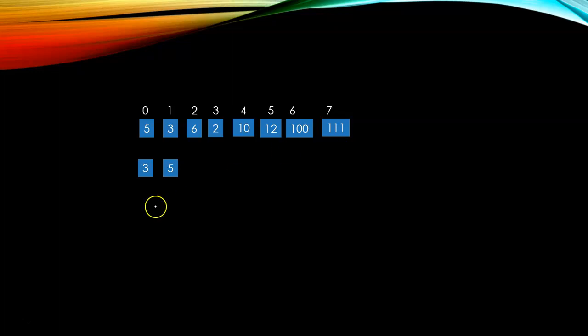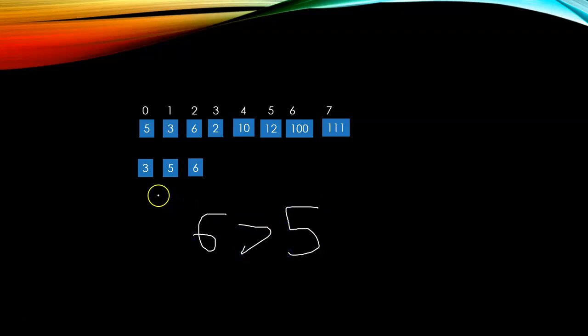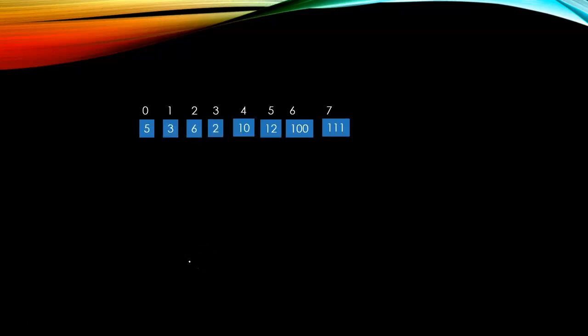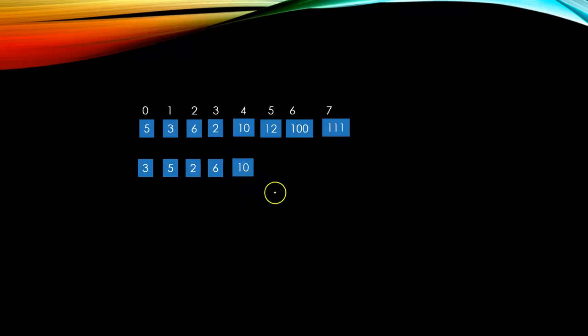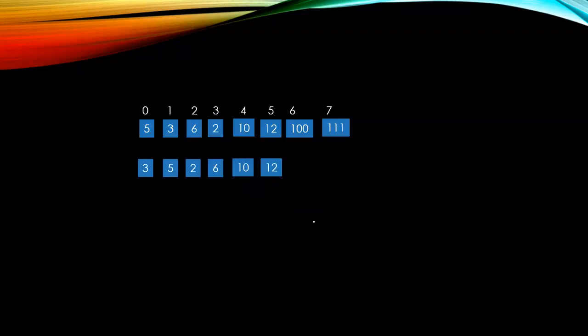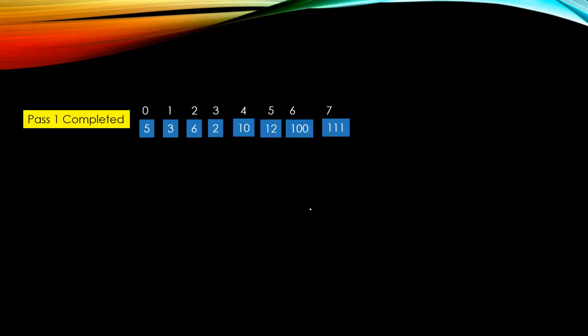You can see here it has swapped. Six is greater than five, so it stays the same. Ten stays the same because ten is greater than six. Twelve is greater than ten, so that's why it will stay the same. One hundred stays the same, and pass one completed. One hundred and one also stays the same.